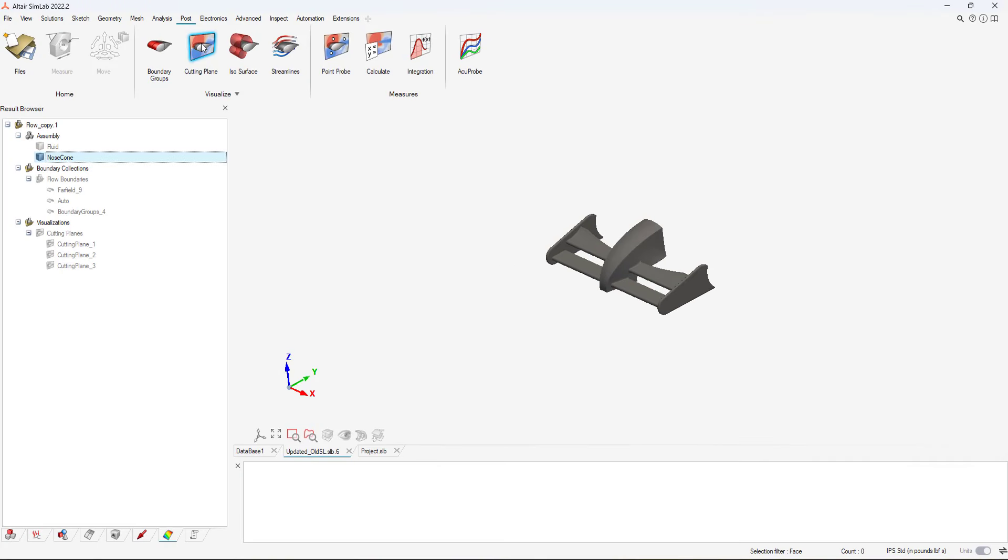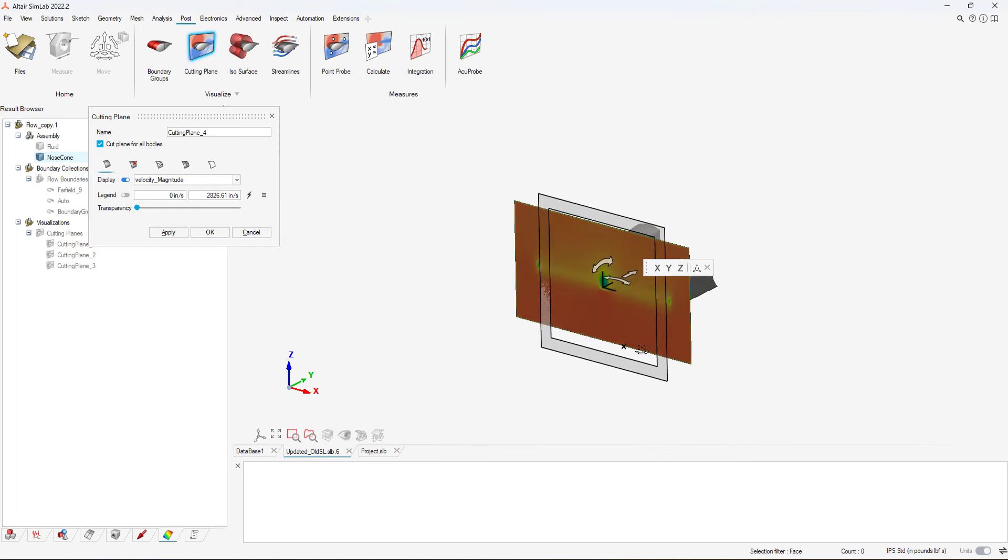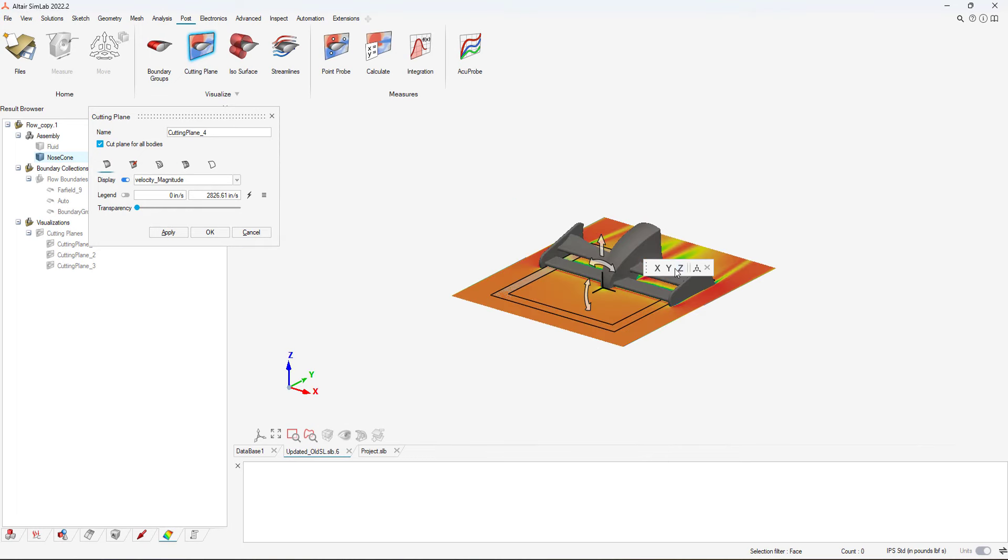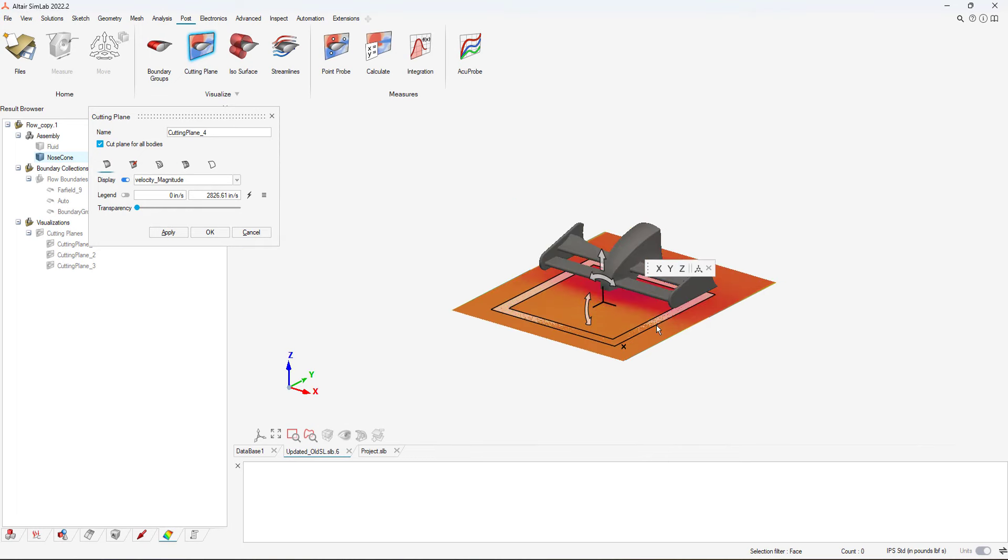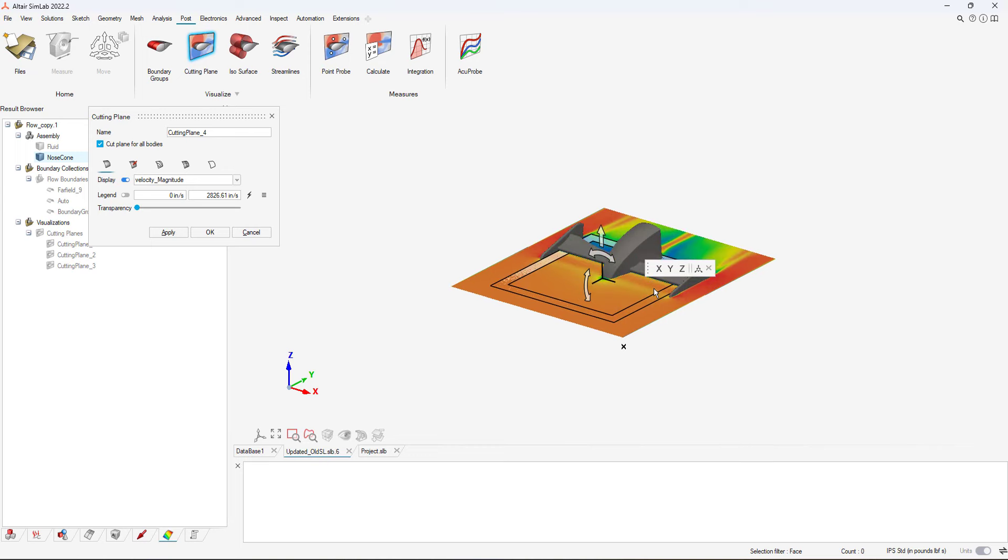After my simulation completes, I can now post-process and look at results. In my case, I want to assess the performance of the nose cone by looking at the velocity profiles.